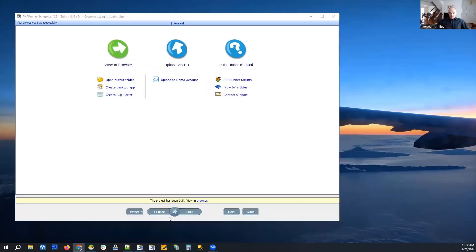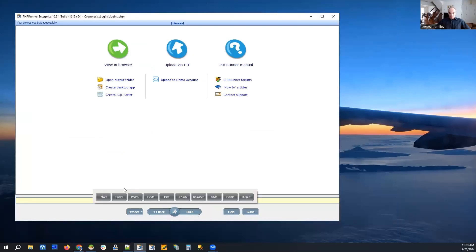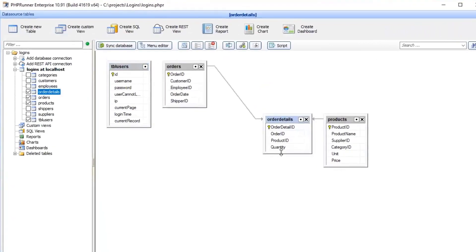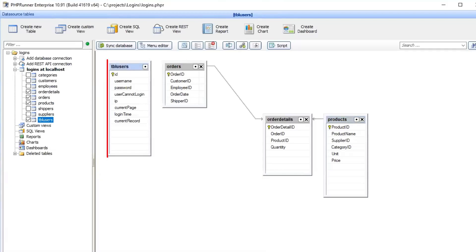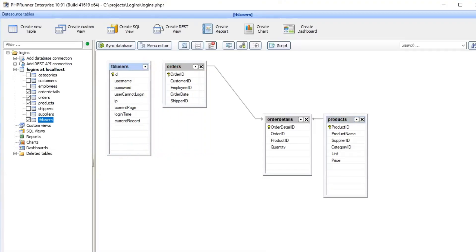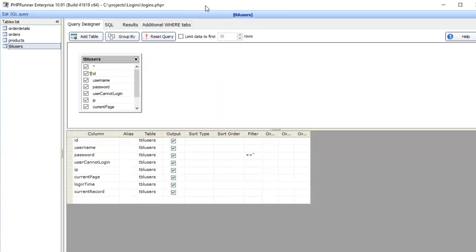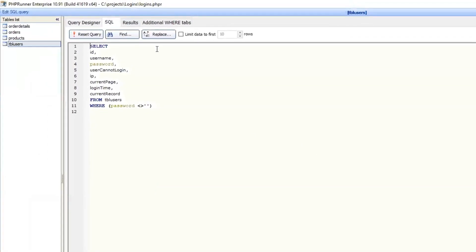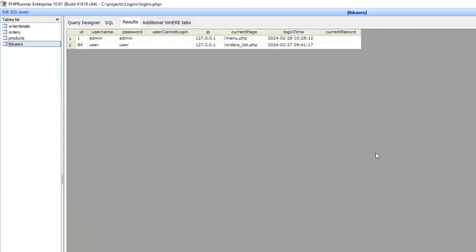We created a simple demo project with just a few tables, and actually just one table that is important: the users table. It has the following data: username, password, user cannot login—that's a checkbox field that holds one, zero, one or nothing.